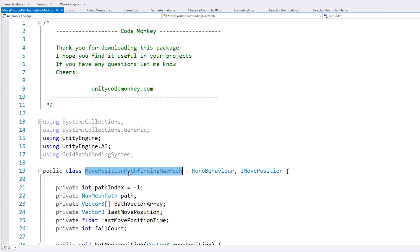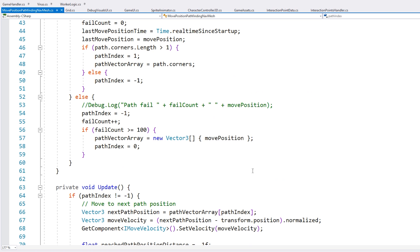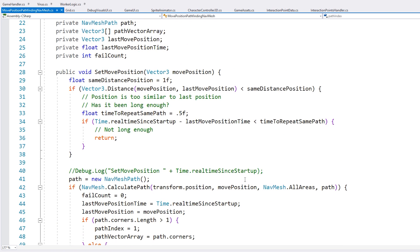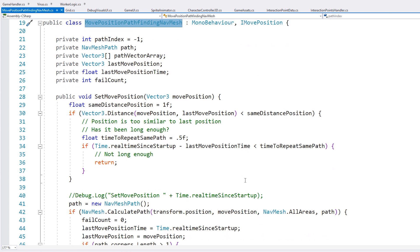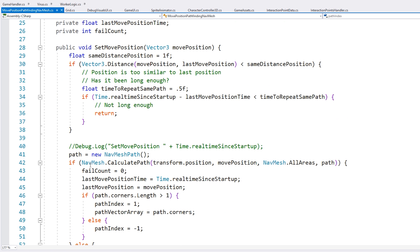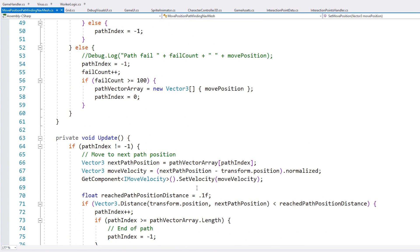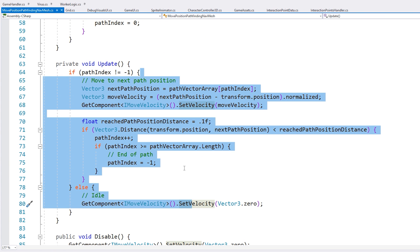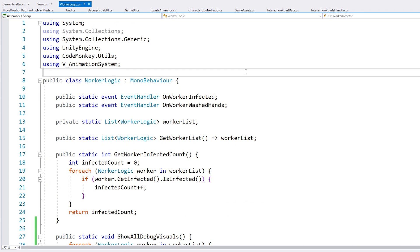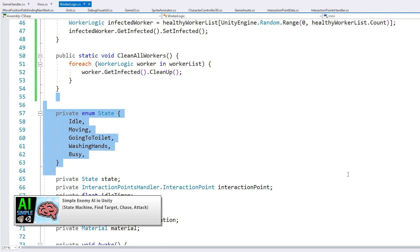And here is the pathfinding nav mesh move position script. And it's pretty simple to the pathfinding that I used in that video. So the only difference is instead of using my custom pathfinding, over here we're using the nav mesh. So go into the nav mesh, calculate a path, then it gets a path, and in here it simply follows that path. So it's pretty similar to what I use in modular character system, just using a different pathfinding system. Then we have the worker logic. So this one is also pretty simple. We just have a basic state machine. So it's similar to what I covered in the simple enemy AI video.